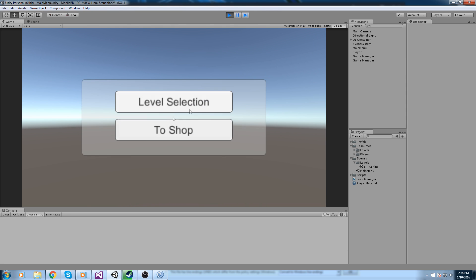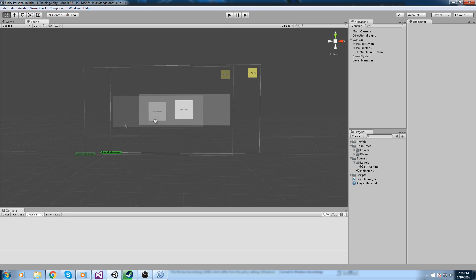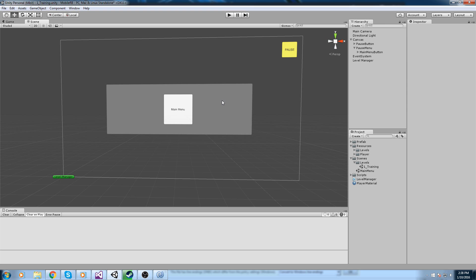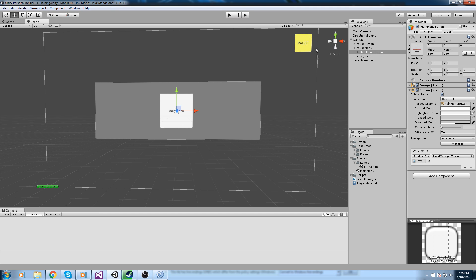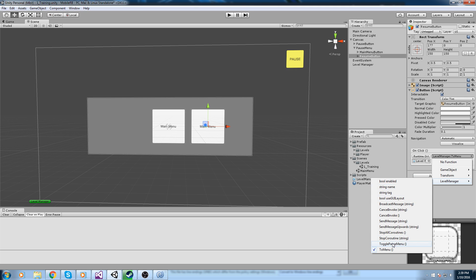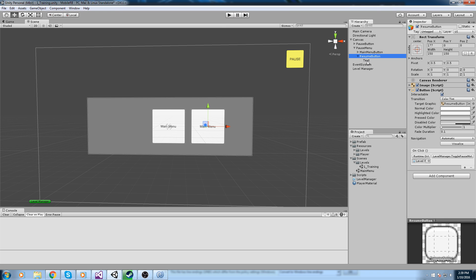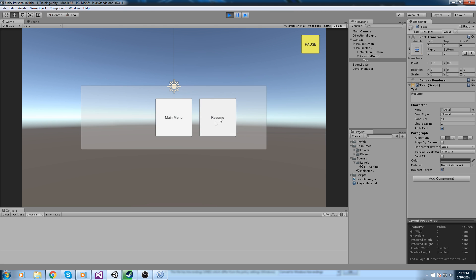We'll also add a resume button inside the pause menu. Simply duplicate the main menu button, rename it to 'ResumeButton', change its OnClick event to TogglePauseMenu, and update its text to 'Resume'. Now pressing pause shows the menu, pressing resume hides it again. Players can either press the pause button at the top or the large resume button to get back to the game.